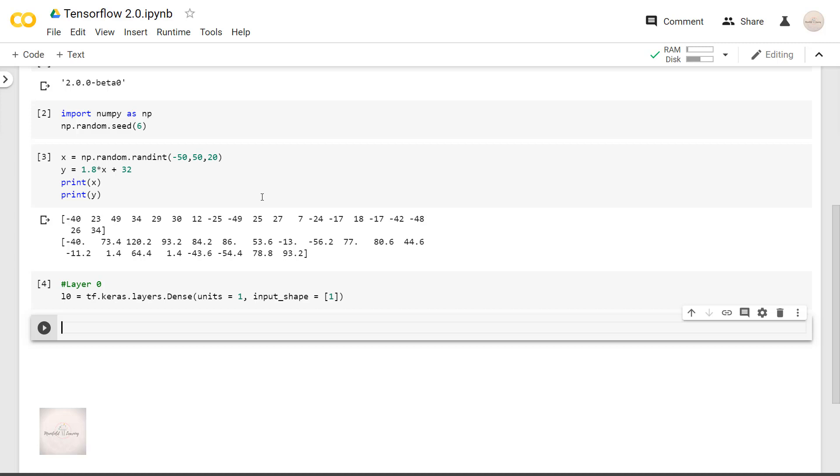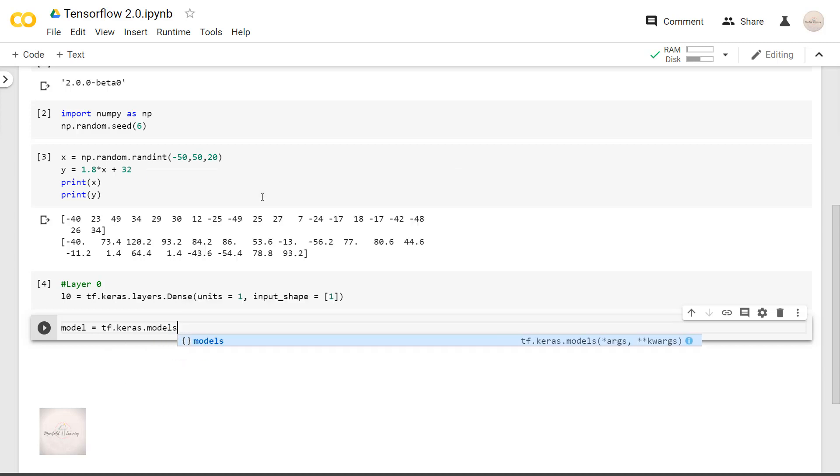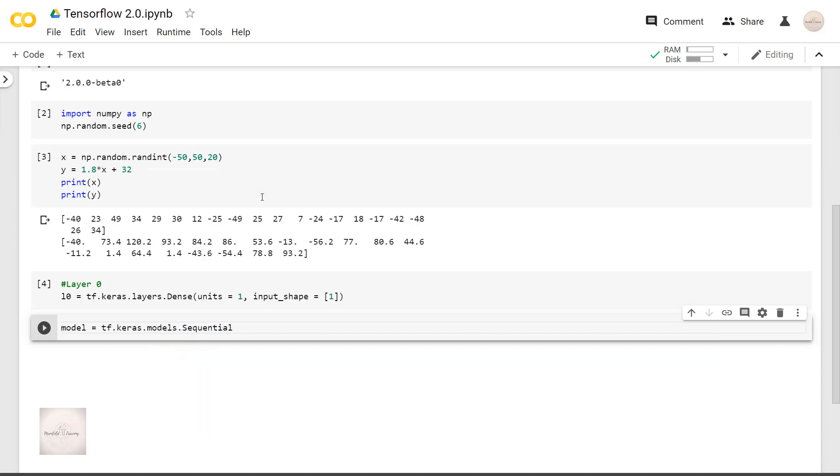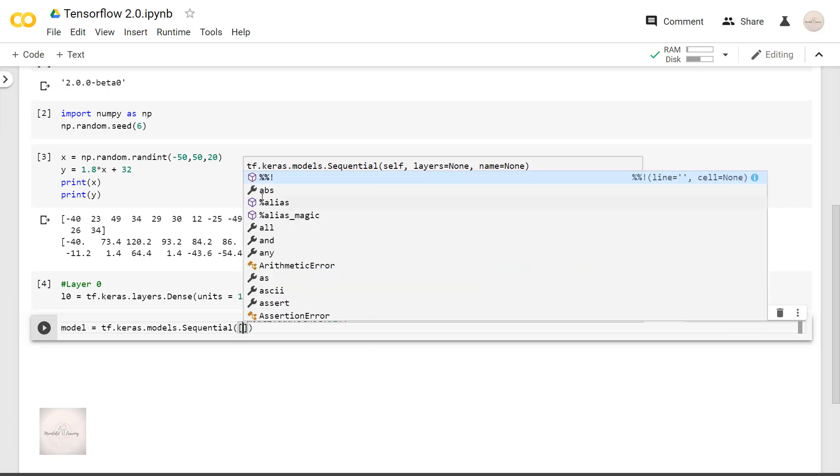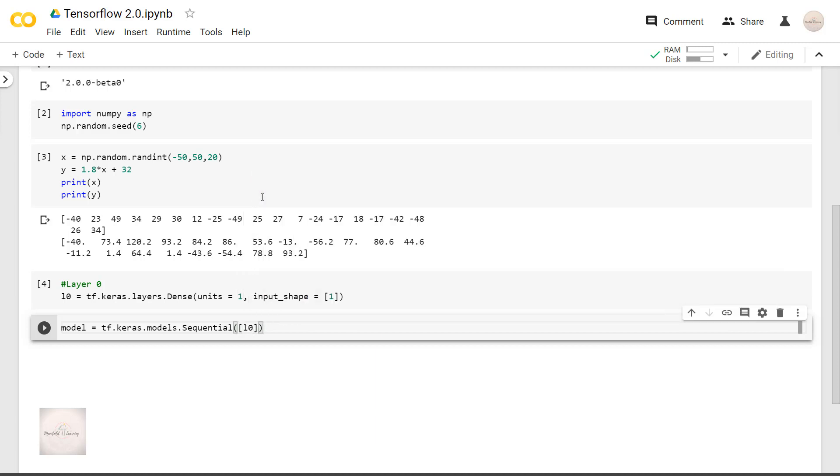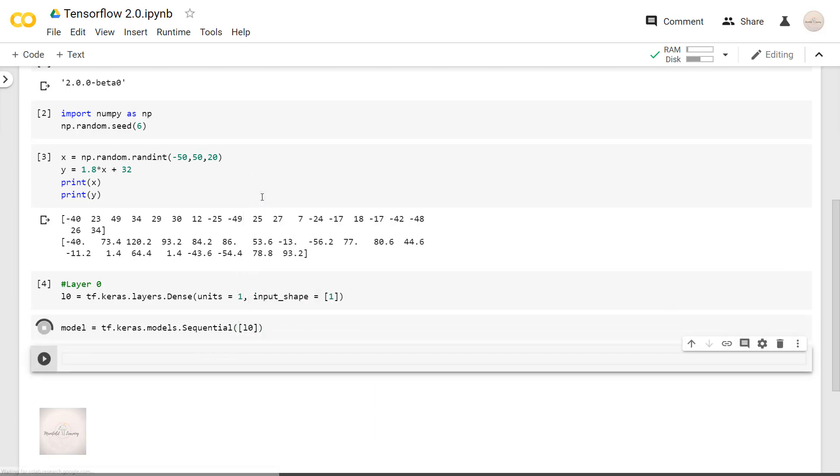We now have defined the layer. Now let's create the model. We will create the model as model equals tf.keras.models.Sequential. Inside the parenthesis, we will mention our layer that is L0. This means I am defining my model as sequential, which has only one layer, that is L0.